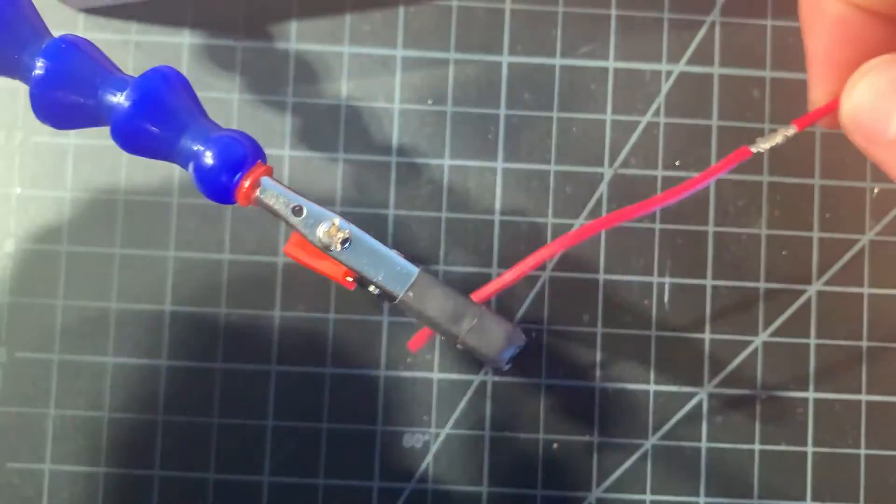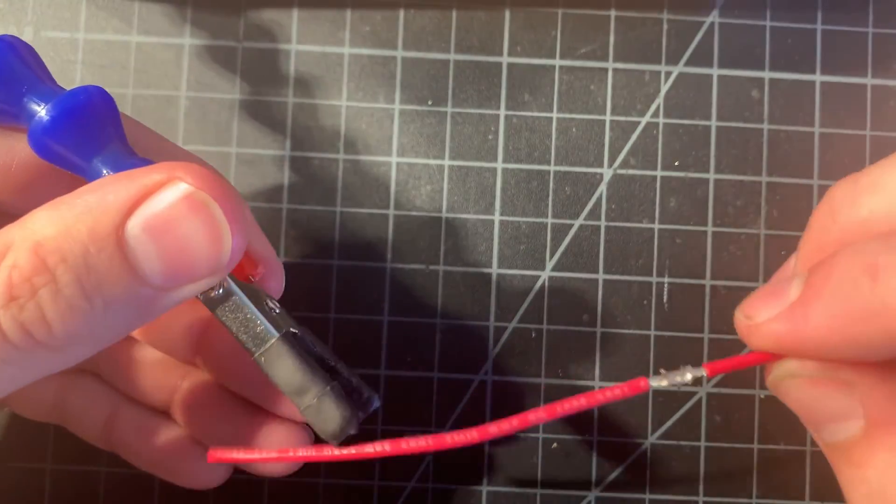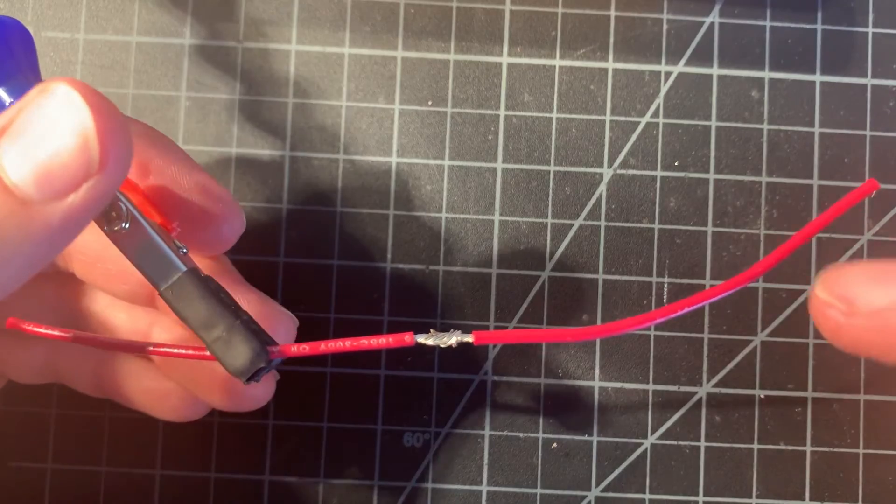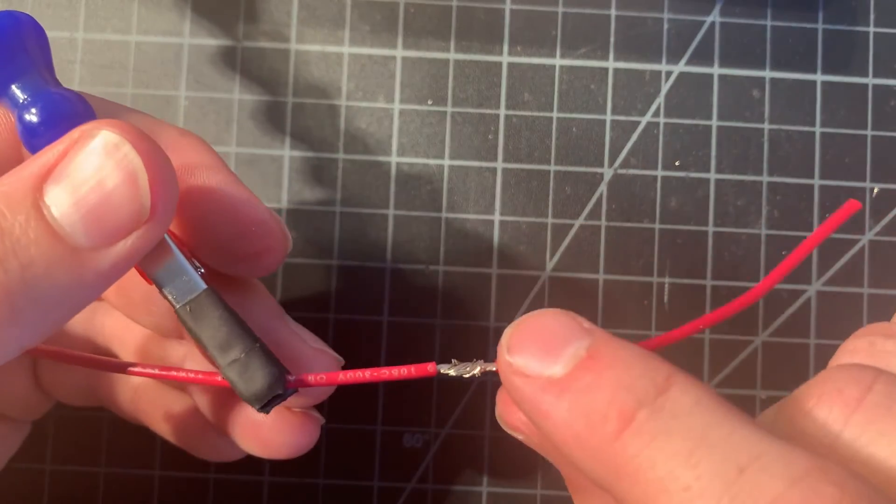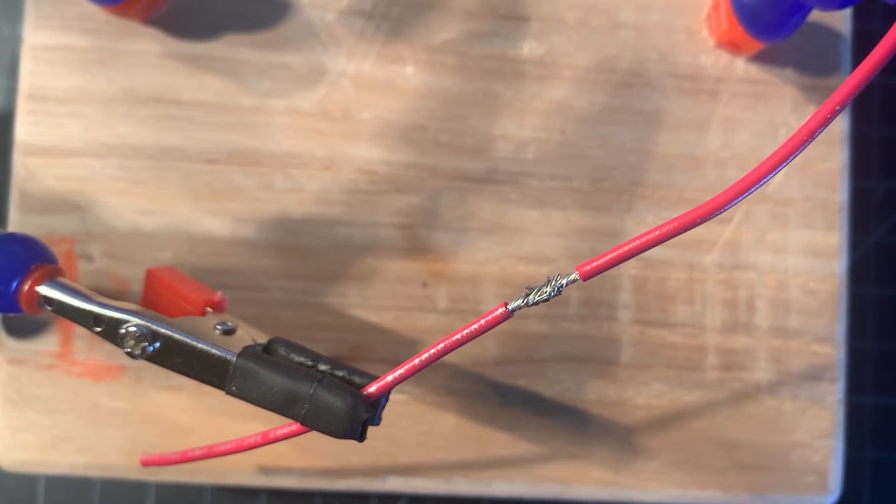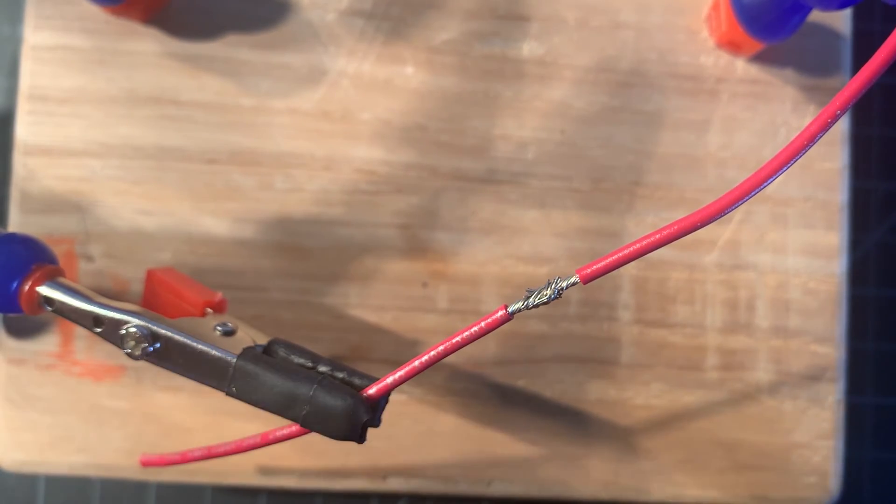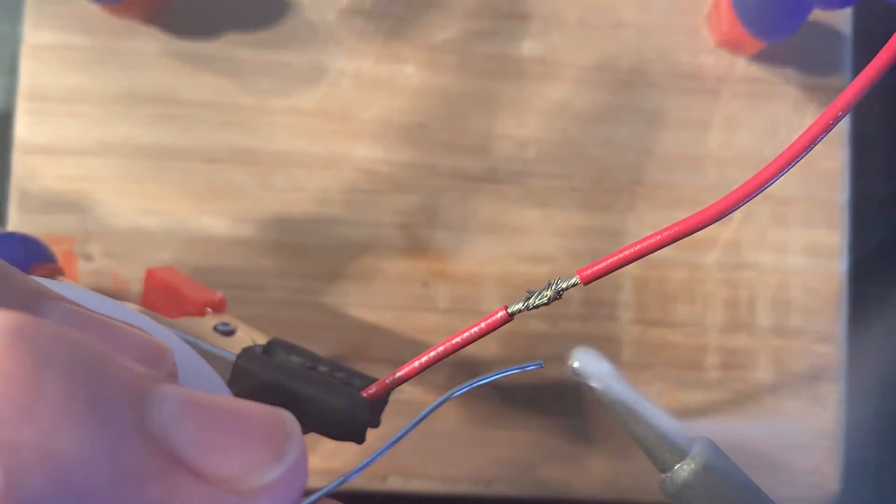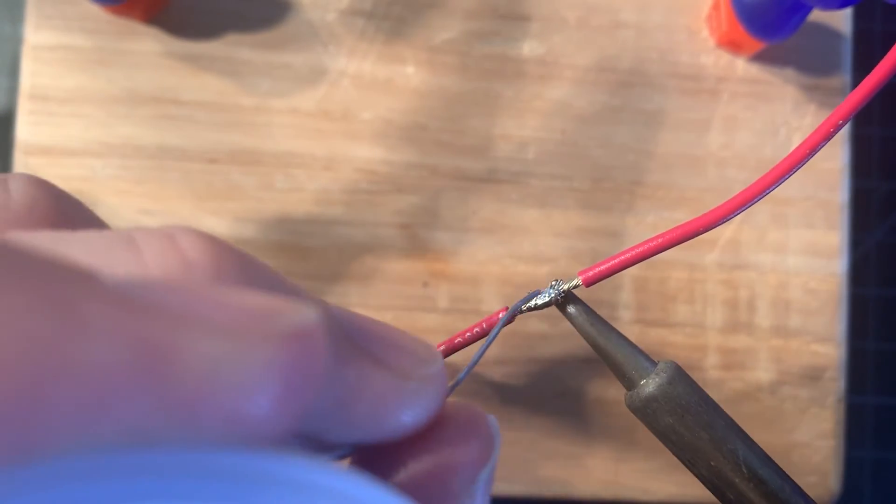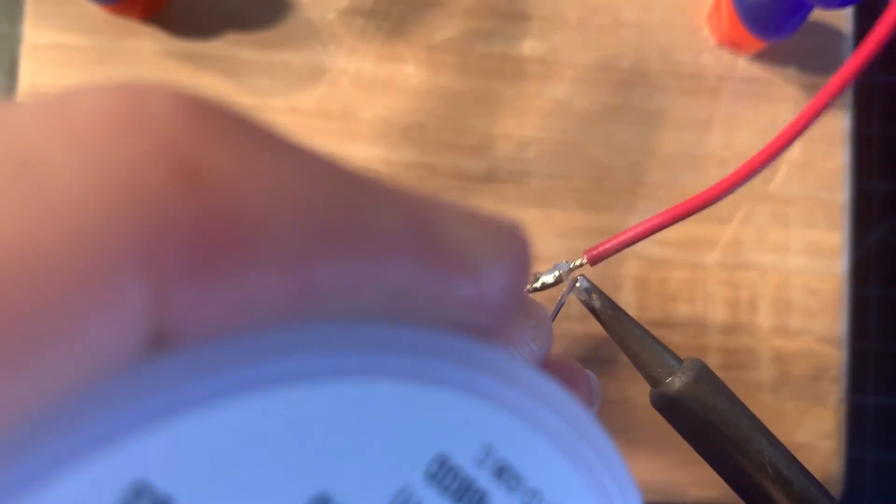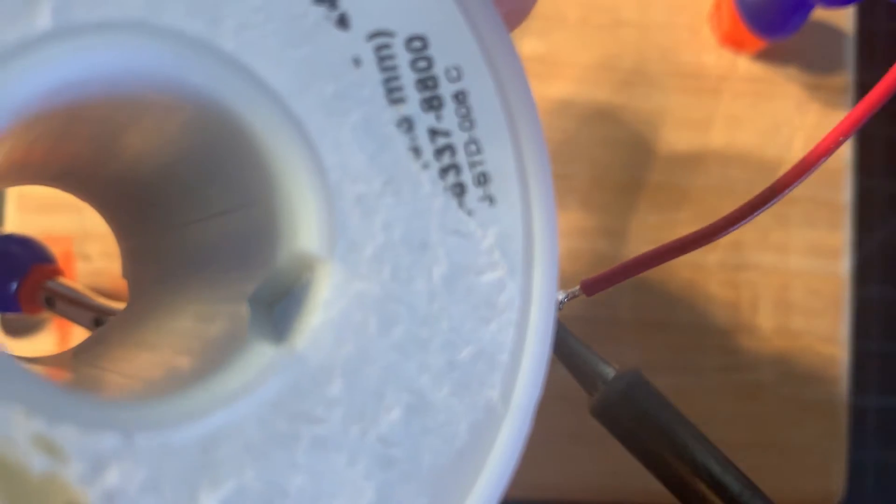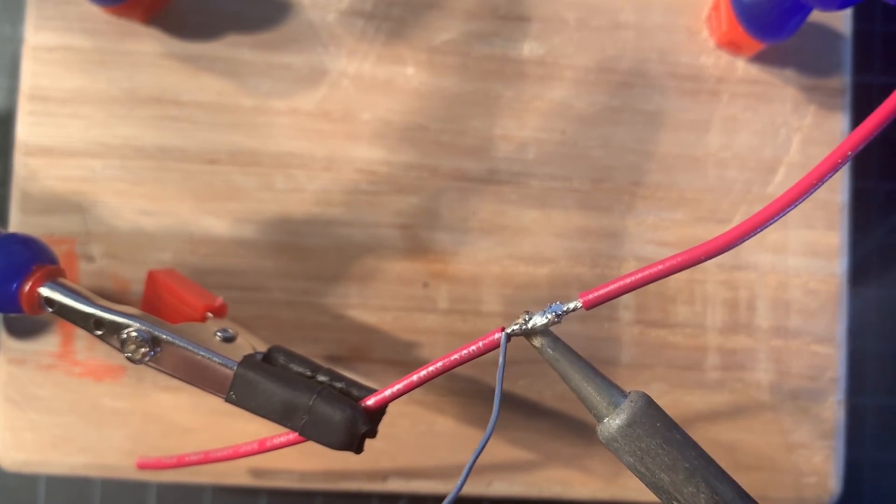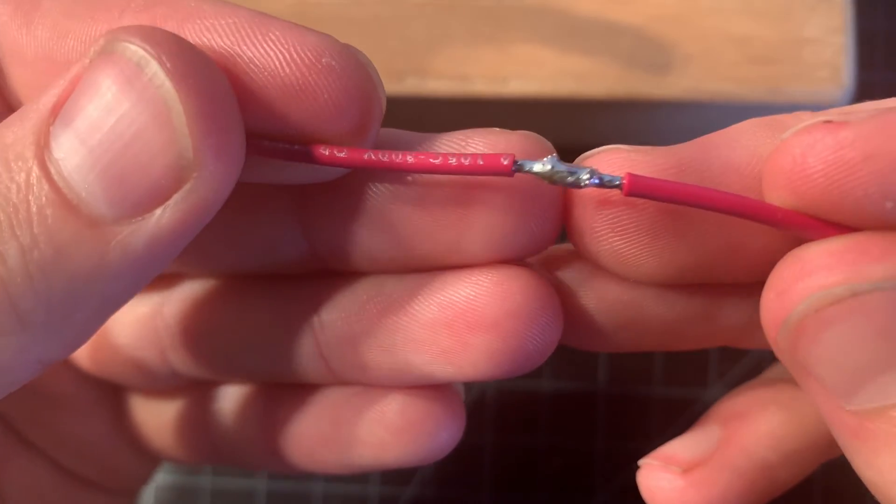And it's important that you strip each of these to the same length. That way the strands are not overlapping your insulation. And then gently twist those strands. Once you have them twisted together, you can put one end in your helping hands. I recommend not putting the other end in as it can sometimes pull that joint apart. If you want to, you can also add flux to these wires. I'm not going to. I don't feel that I need it. I'm just going to pre-tin the tip of my soldering iron and then allow that solder to soak into that connection.